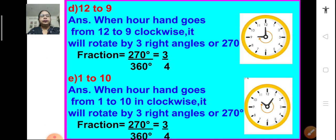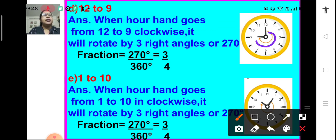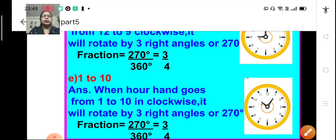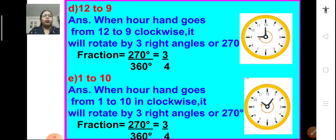Part d: from 12 to 9. When the hour hand goes from 12 to 9 clockwise, it rotates by three right angles or 270 degrees. 270 divided by 360 means it is three-fourths of a complete revolution. Part e: from 1 to 10. When the hour hand goes from 1 to 10 in a clockwise direction, it will rotate by three right angles or 270 degrees. 270 divided by 360 means it is three-fourths of a revolution.